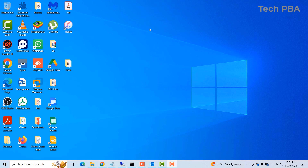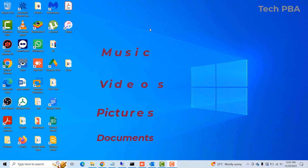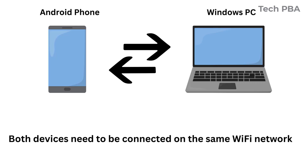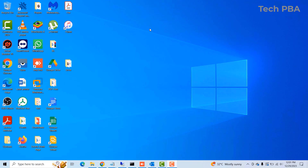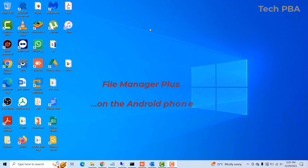Hello guys, welcome to my YouTube channel. This is Tech PBA. In this video tutorial, I'm going to take you through how to transfer files — music, videos, pictures, documents — from your Android phones to your Windows PCs and vice versa, using an application called File Manager Plus. So let's get straight into it.